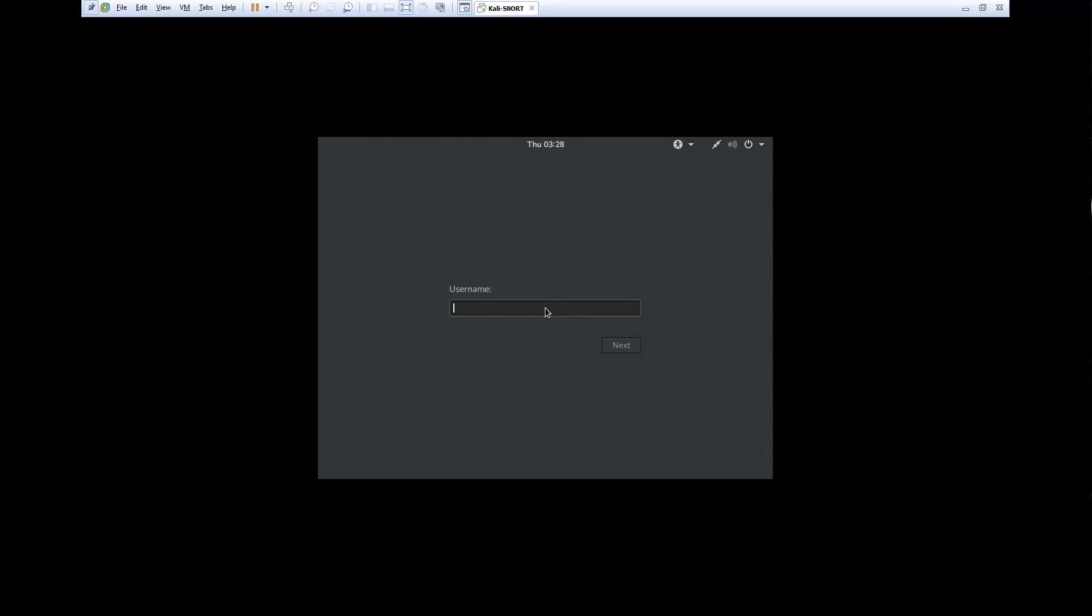Okay, welcome to my video on installing Snort and getting it all working. So I have Kali loaded. I'm gonna go ahead and get logged in.